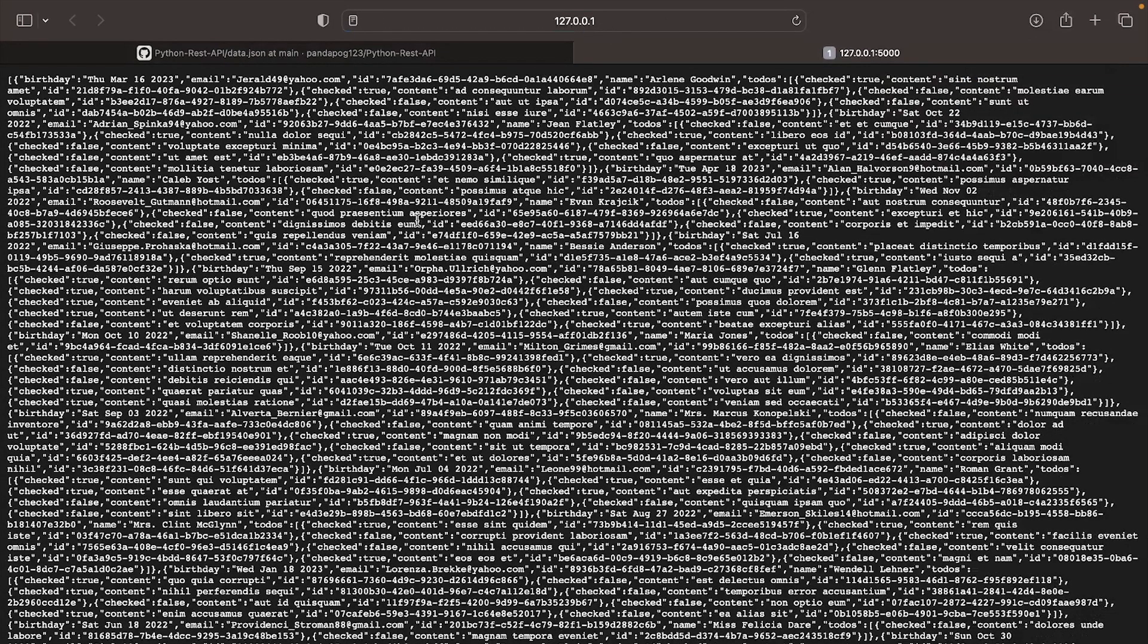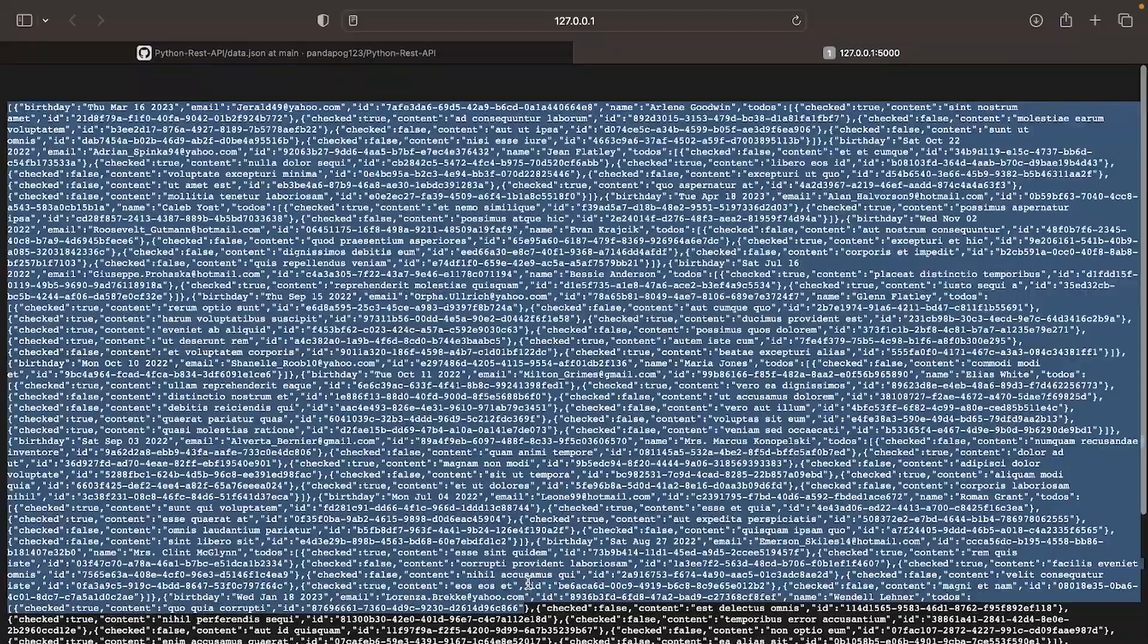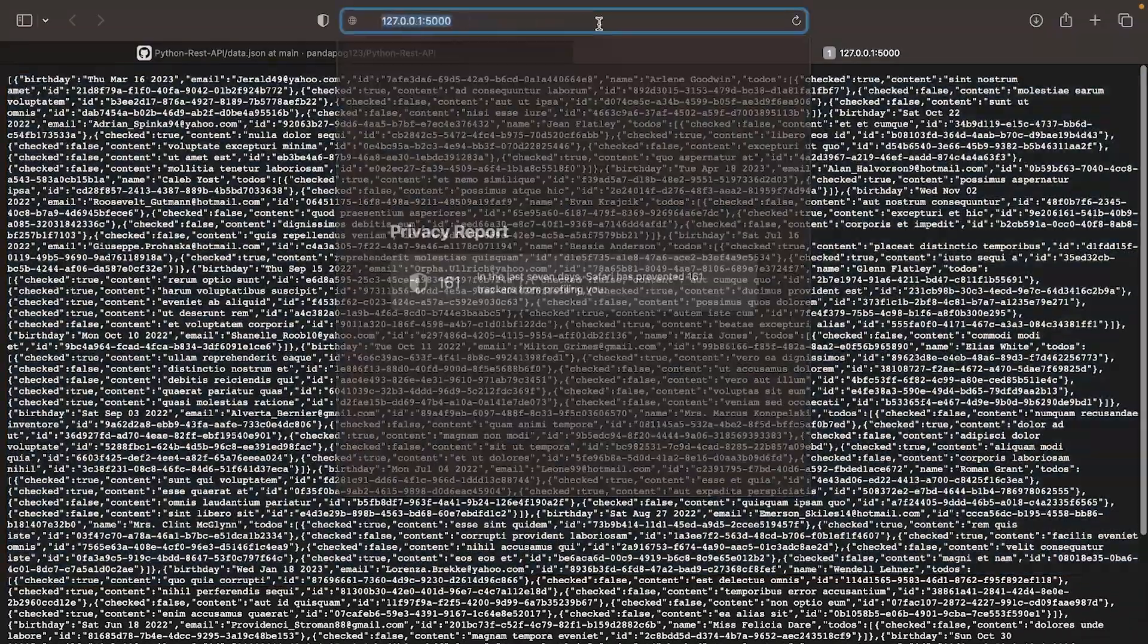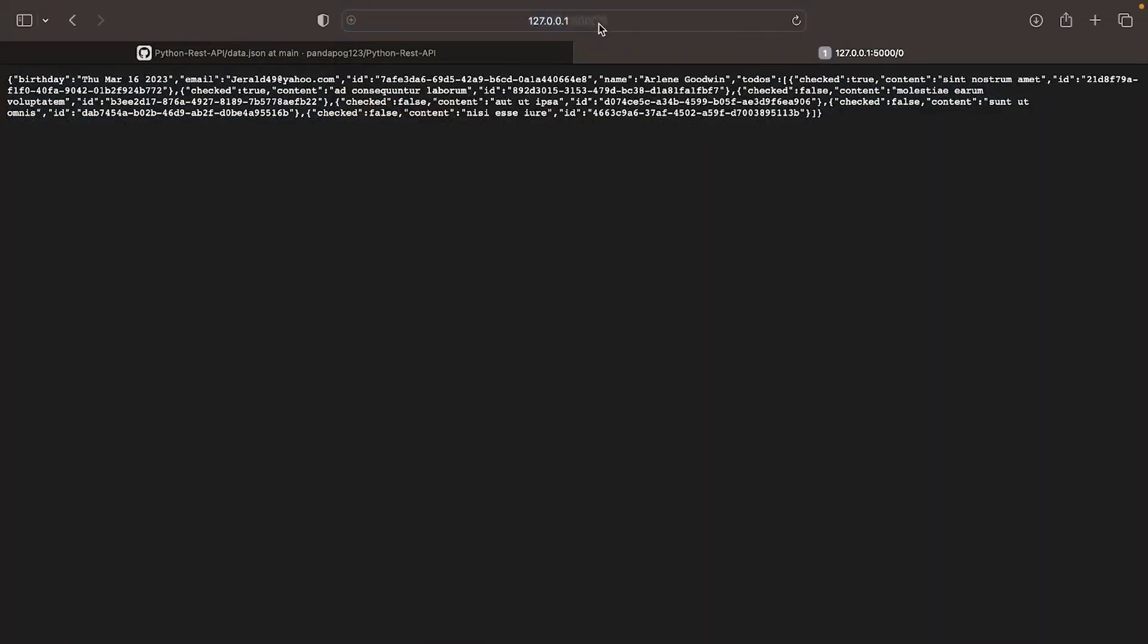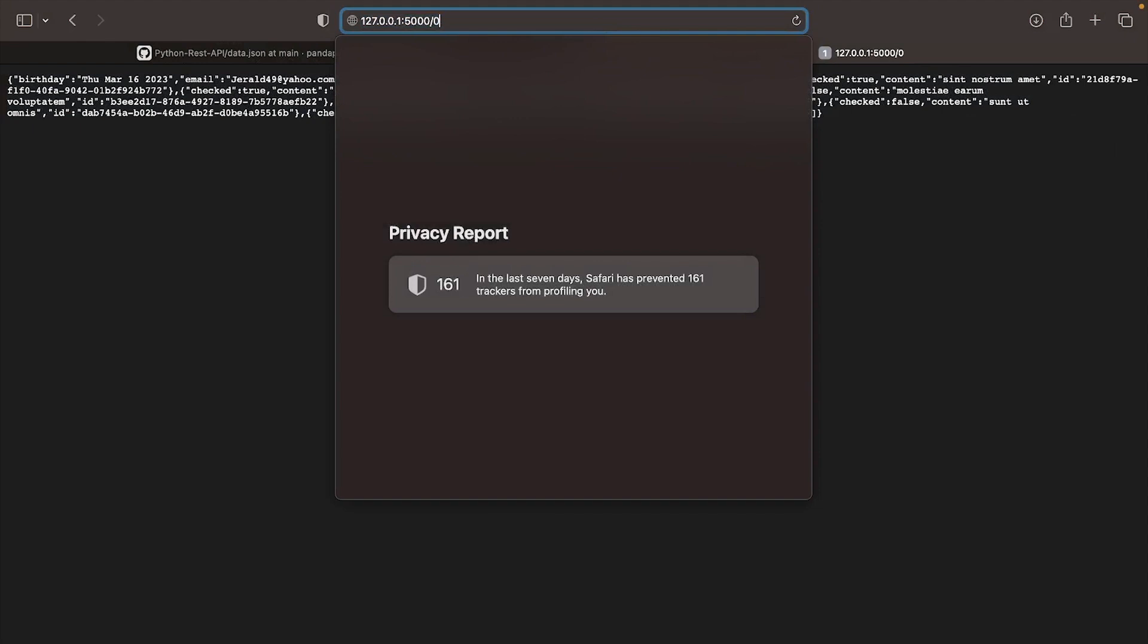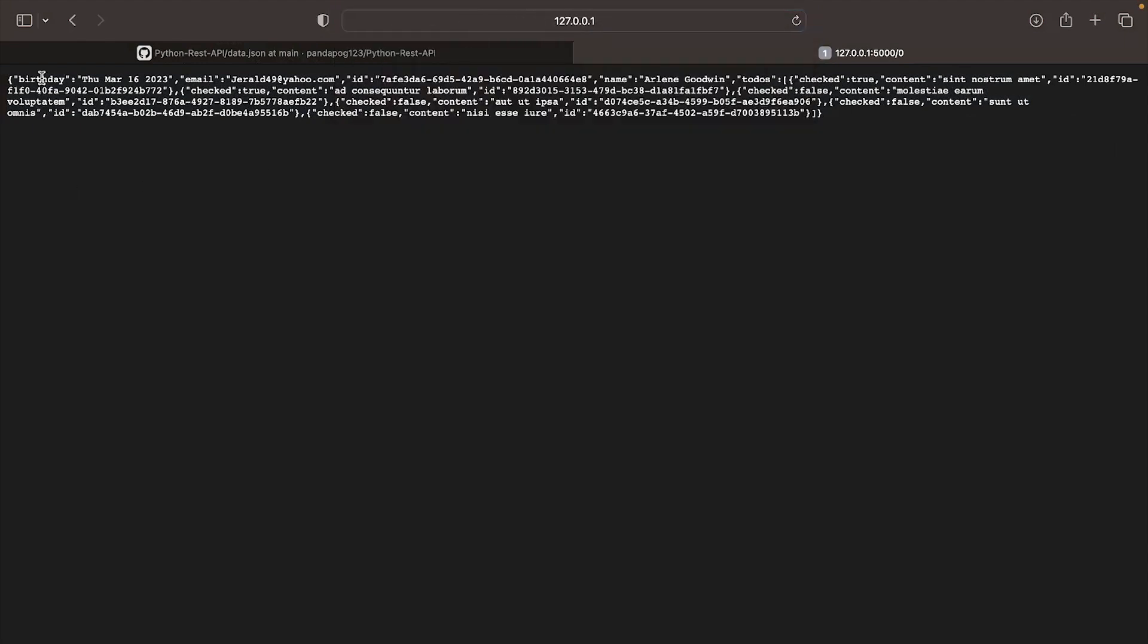Now open up the search bar and add zero to the end of the URL. You should see the JSON data for one specific user.